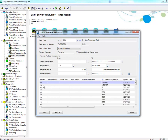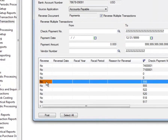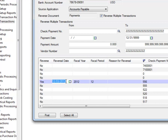Select the payment you wish to reverse, and under the Reverse column, change the No to a Yes by double-clicking on that entry. You can edit the Reversal Date, Fiscal Year, Fiscal Period, and Reason for the Reversal.